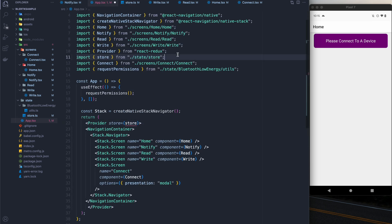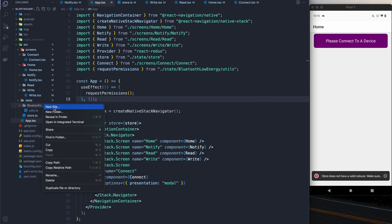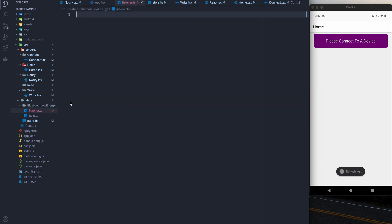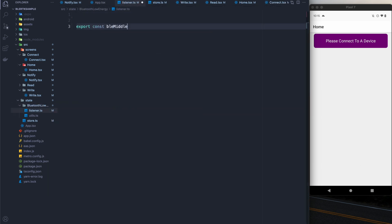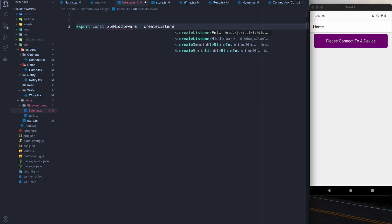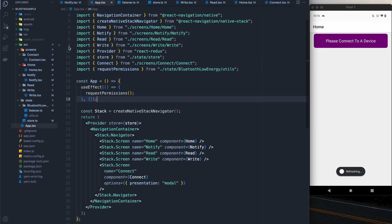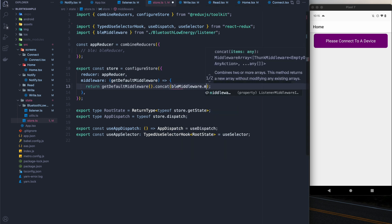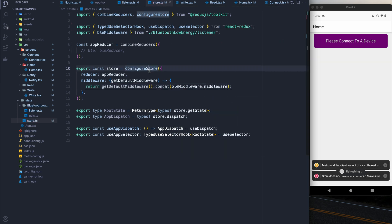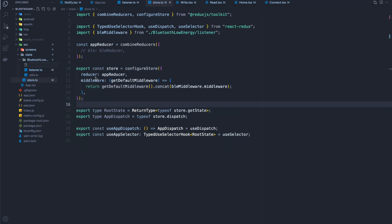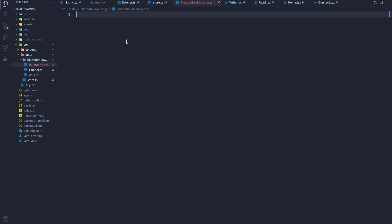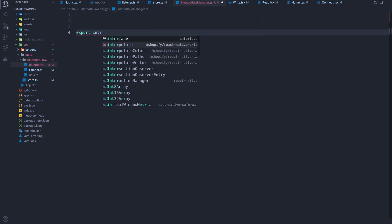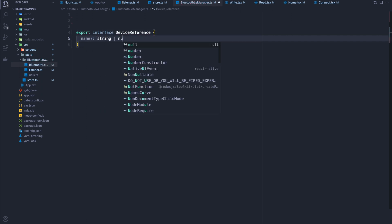I'm going to give the store to the provider, and then create the listener middleware for BLE, which will be used as the glue between RTK and the BLE singleton. I'll concatenate that to our middleware. Now I'm going to create a device reference type that will be used for the singleton — it's just going to have a name and the device ID.